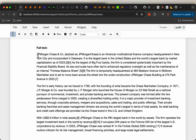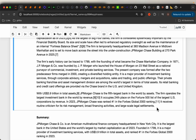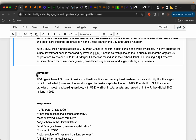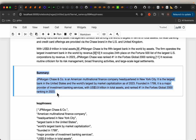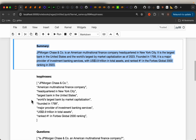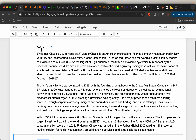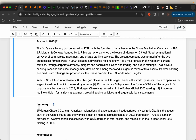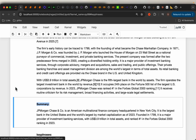So to begin with, we have the full text. We use an LLM to produce the summary. Now to evaluate the performance of this LLM, we use another LLM — an evaluator. We provide it both the full text as well as the summary.